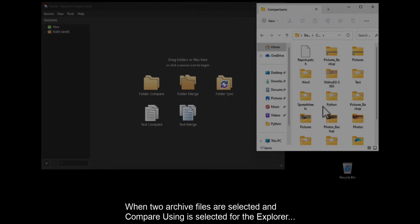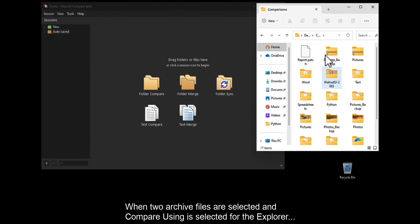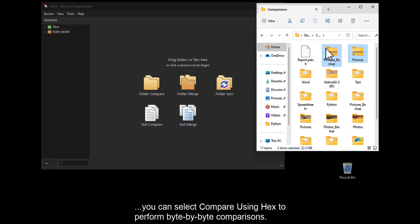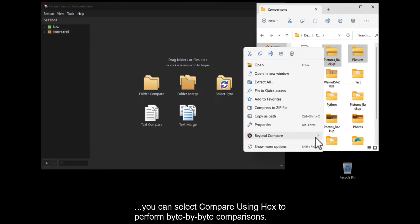When two archive files are selected and Compare Using is selected in Explorer, you can select Compare Using Hacks to perform byte-by-byte comparisons.